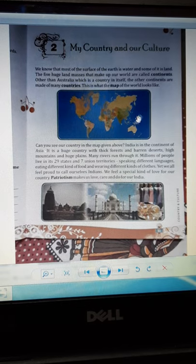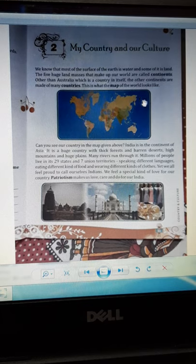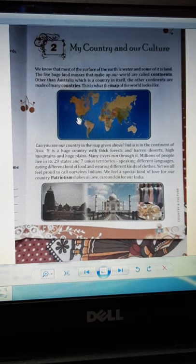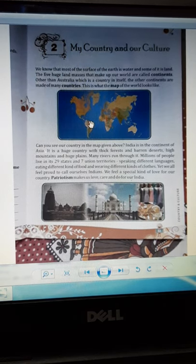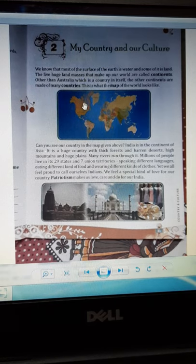Our earth's surface is mostly covered with water. This blue portion — this is the map of Earth and our world. Earth is mostly covered with water; one third is water and one third is land masses.